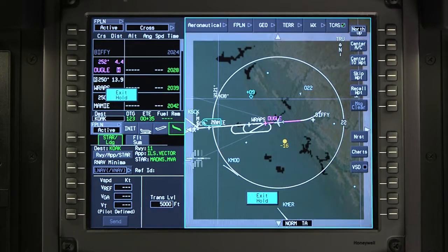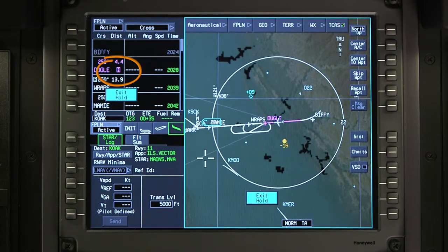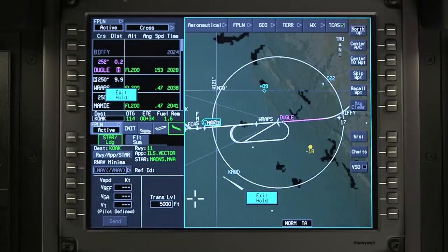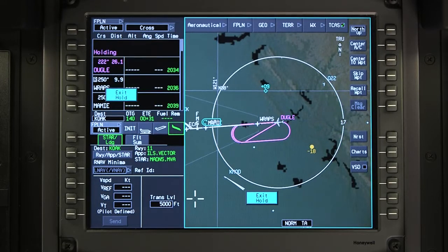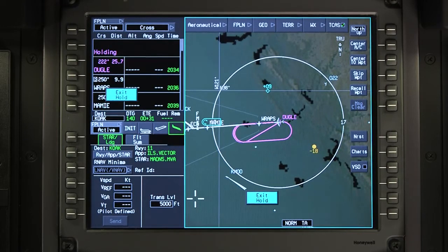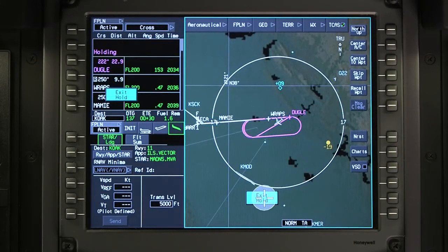Review the holding quadrant and entry procedure before activating the hold. The holding pattern is displayed on the iNav map and a reverse video H appears next to the holding fix. Holding pattern entries are displayed when the FMS recommends a teardrop or parallel hold entry. They turn magenta when the hold is the active leg. To exit the hold, select Exit Hold.